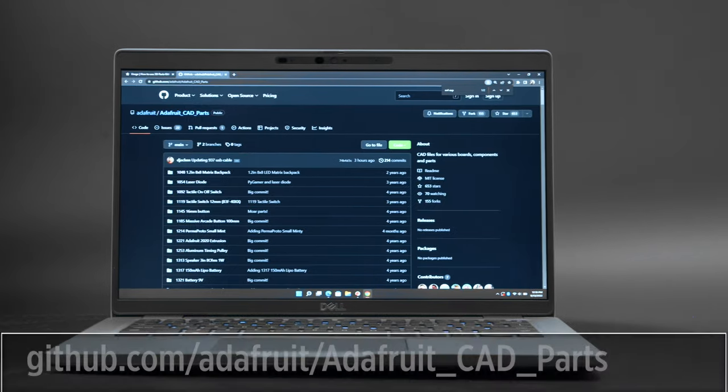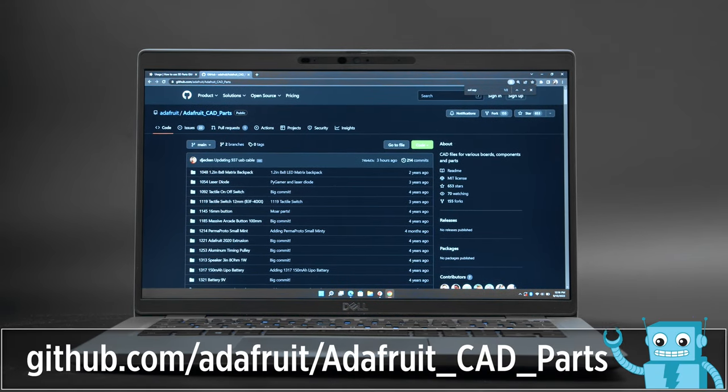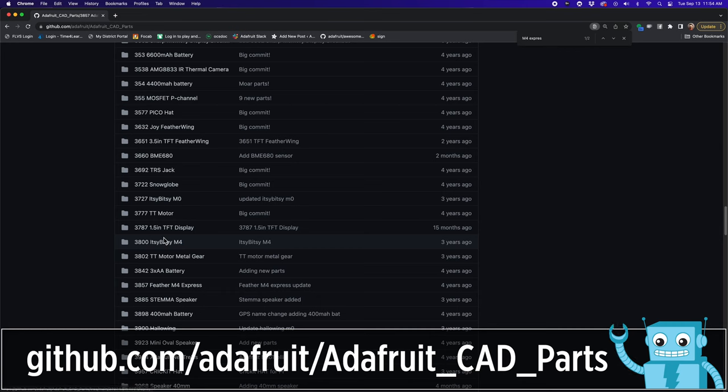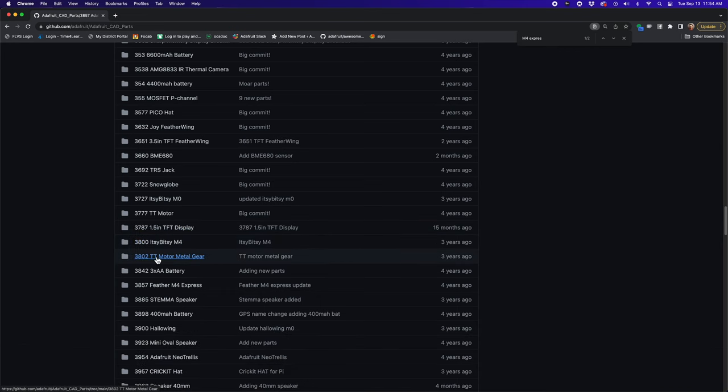The 3D models are available to download for free on GitHub. Links are in the description. Each part features the product ID so it's easy to search and find exactly what you're looking for.